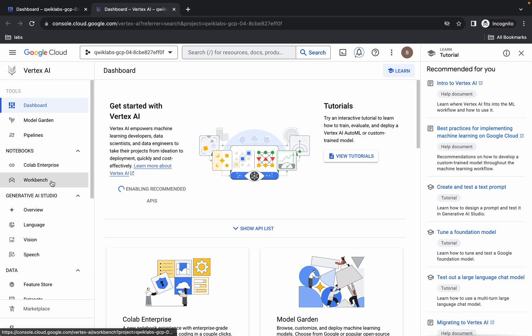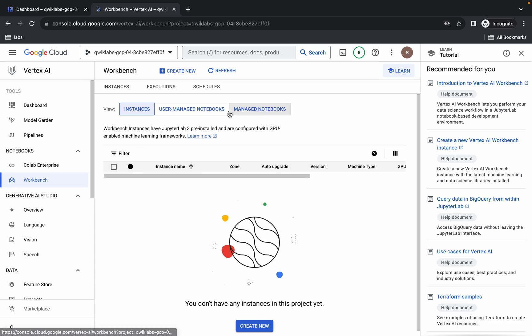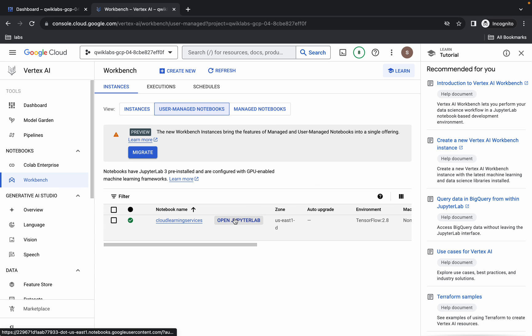Click on Workbench and wait. Then click on User Managed Notebook, wait a moment, and then click on Open JupyterLab. It will take a couple of minutes to launch the Jupyter Notebook, so just wait for that.